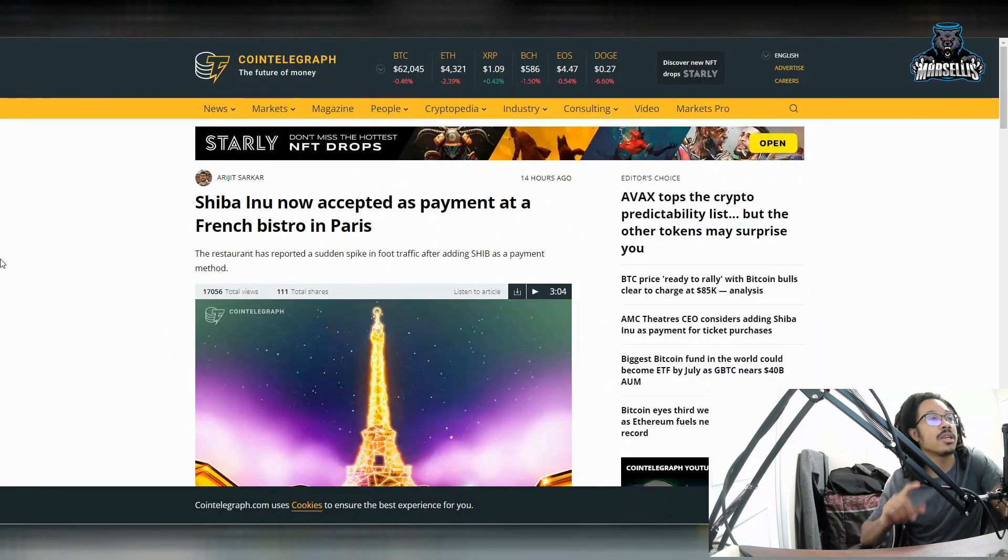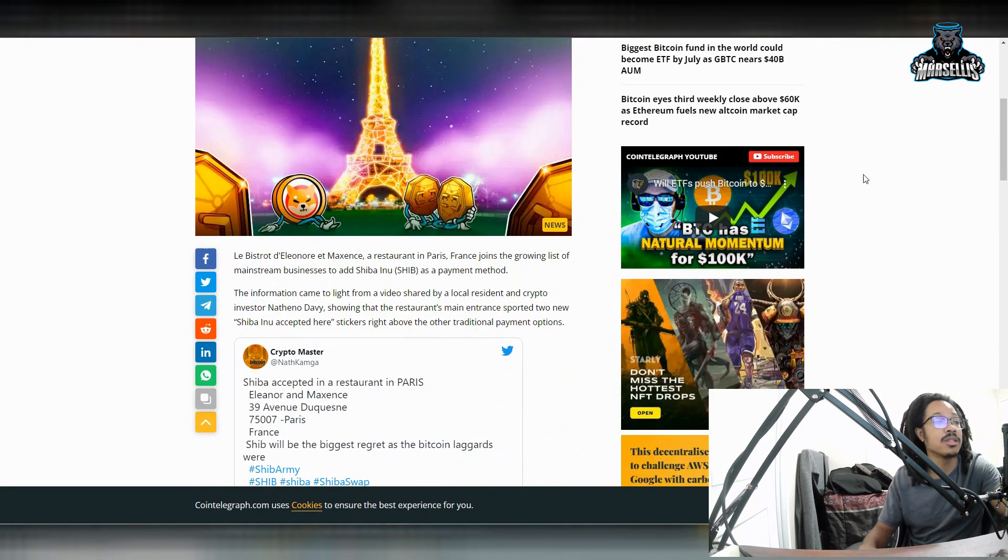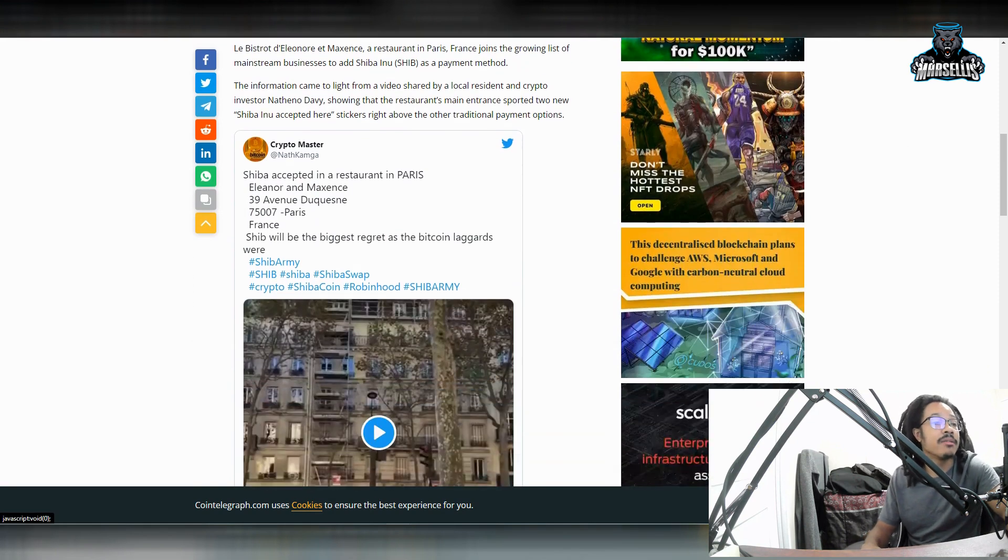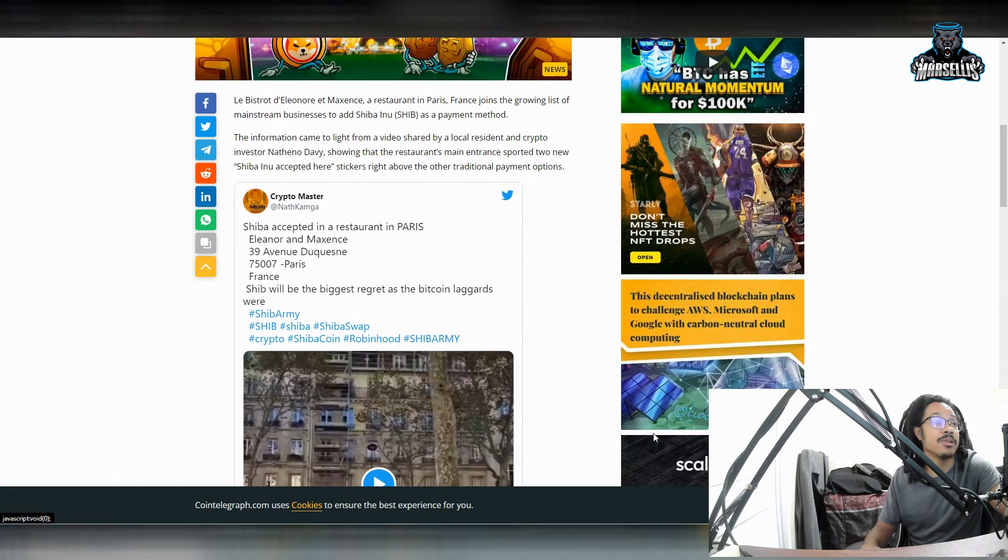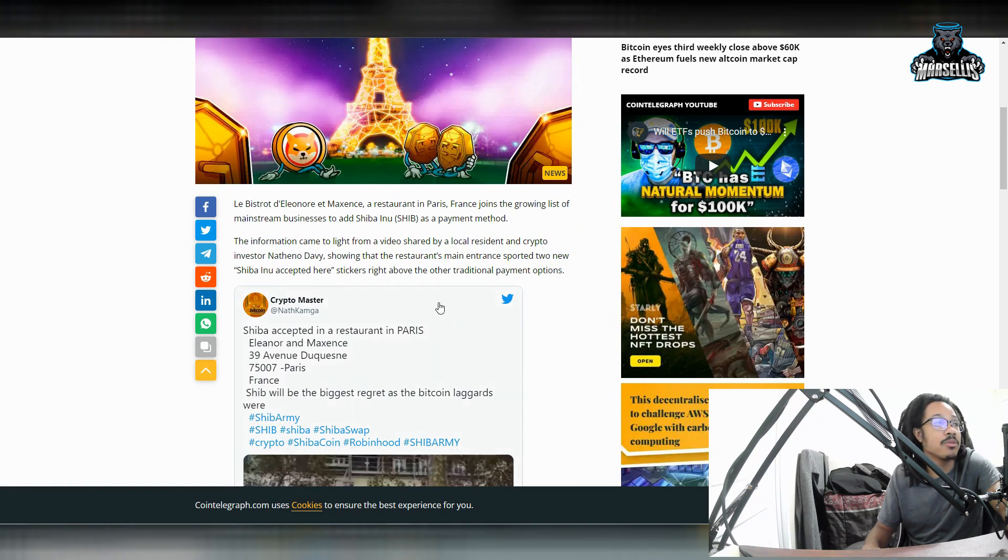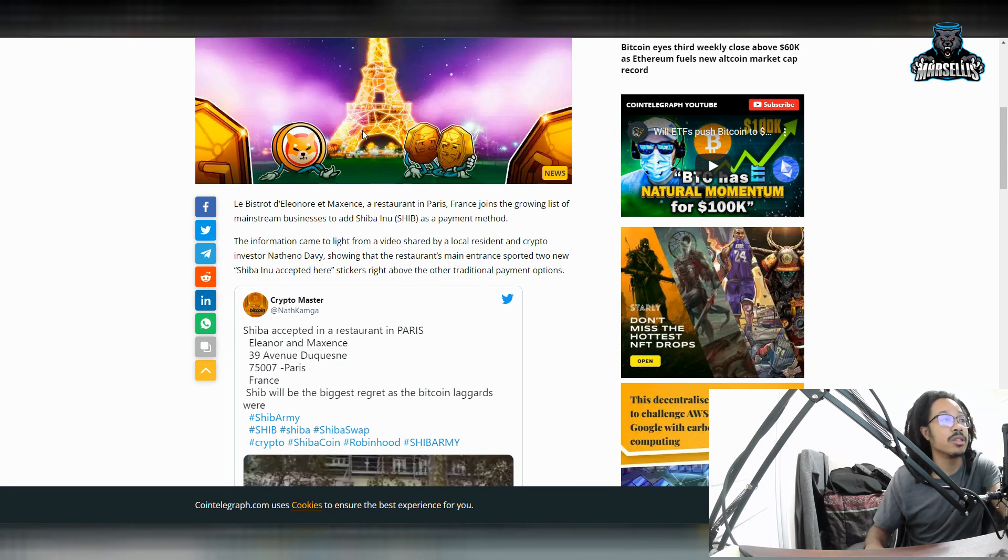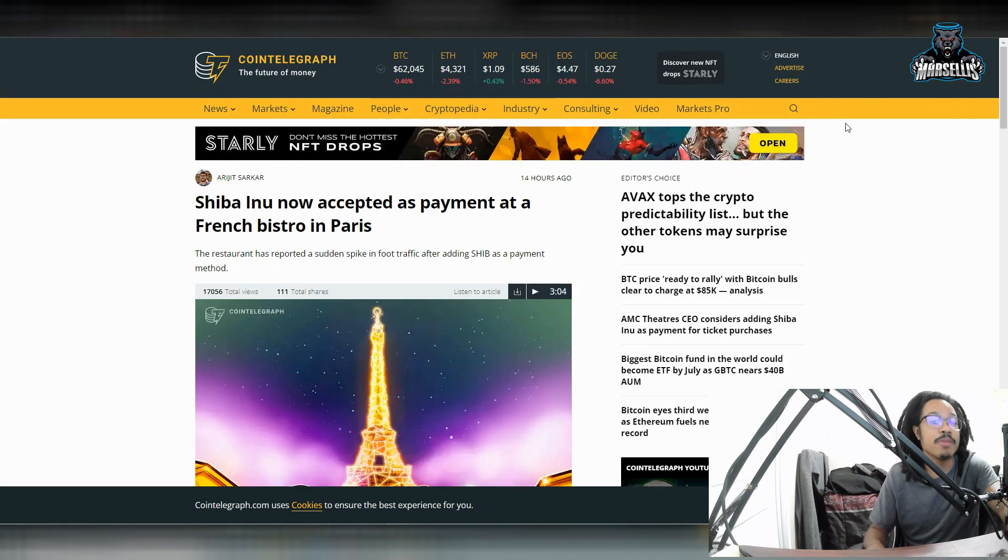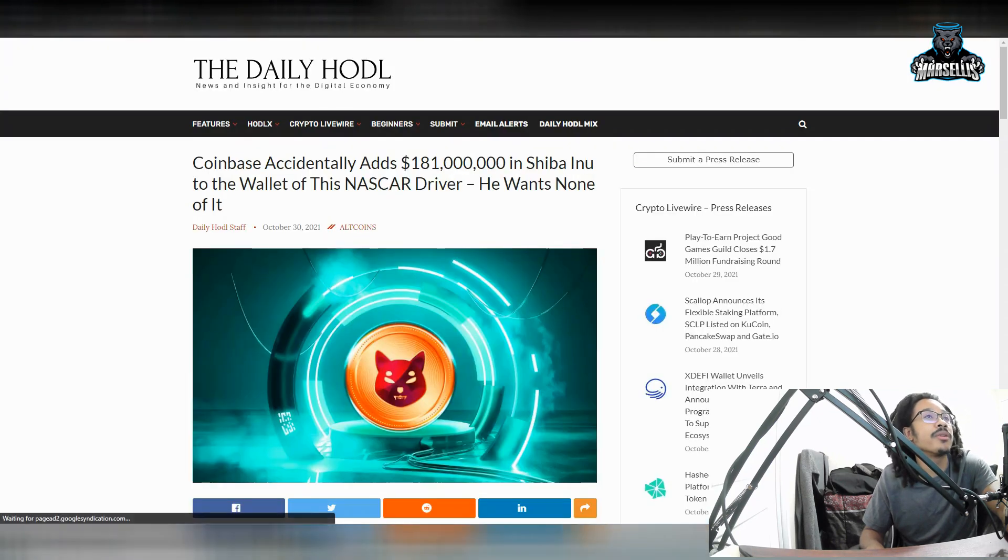But yeah, anyways, moving on to the next thing, Shiba Inu now accepted as payment as a French bistro in Paris. So that's pretty exciting. You know, I did not expect to read that. But anyways, they're accepted by French bistro inside of Paris. A restaurant in Paris, France, it joins the growing list of mainstream businesses accepting Shib. Now the restaurant is now accepting Shib at their main entrance. That's pretty good news right there.